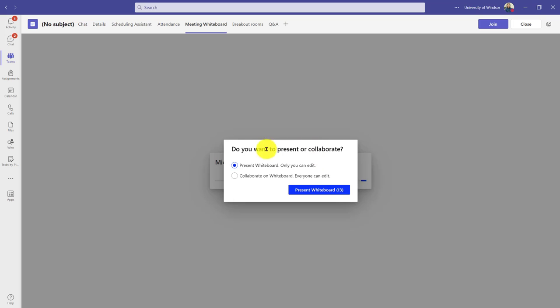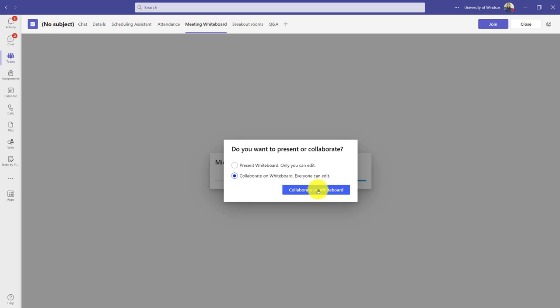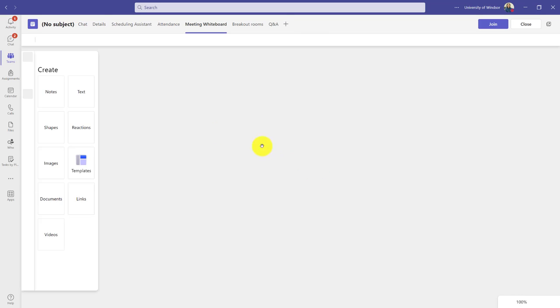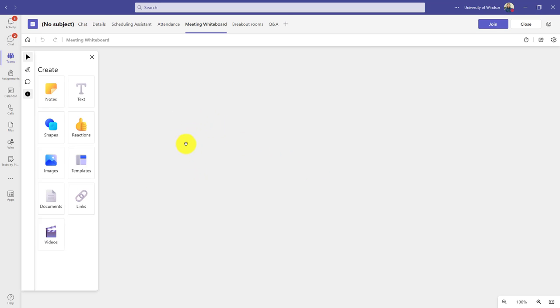And now I get to choose, do I want it to be only me using this whiteboard to present or do I want it to be a more collaborative space where others can write on? Well, let's choose to collaborate on the whiteboard. I want my students to work on it. And now I get to actually create it in advance.